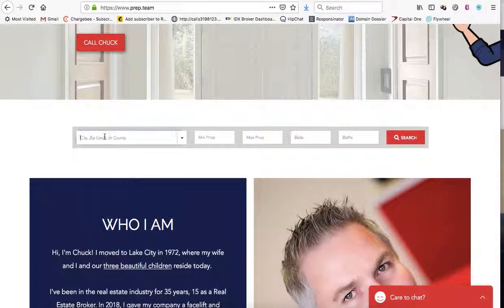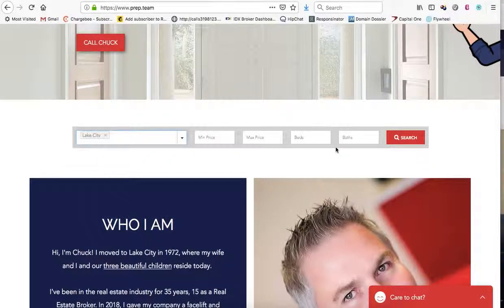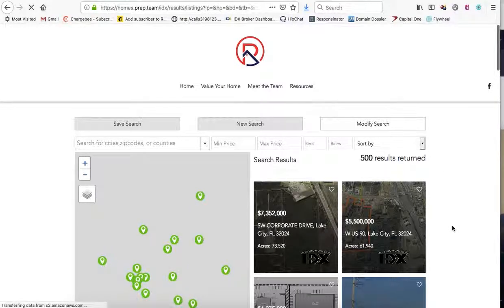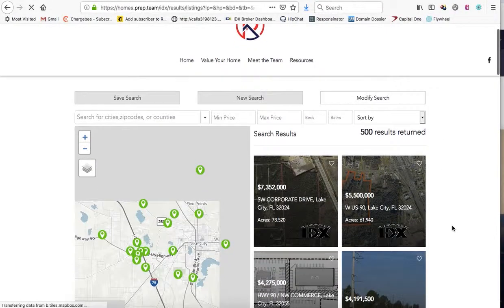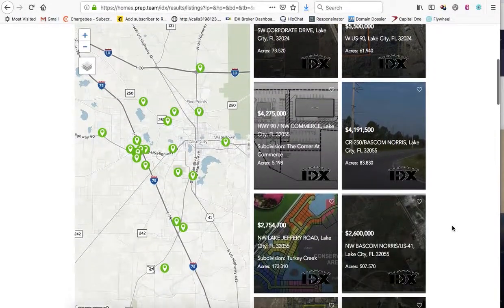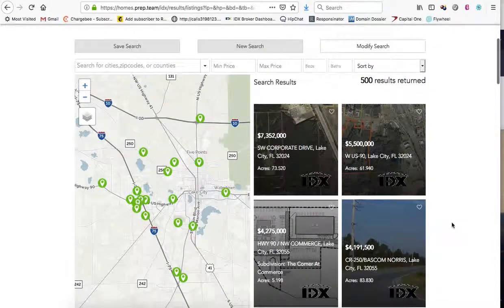Here's another site — this is a Wix site. If we come here and start typing in Lake City or something like that, this will run. And this is a Wix website right here. You can see they have a little bit different layout, and they're showing all property types here. They have the map displaying here.